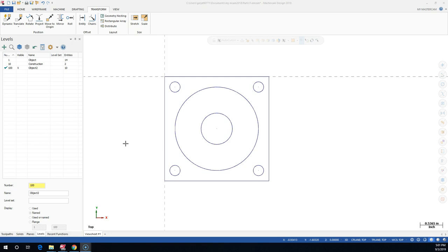With our parts, we worked with programs where you could put the tool paths on separate levels and manipulate them. That's not really what we work with here. In the tool and the operations, that's where we're able to show and hide those items.